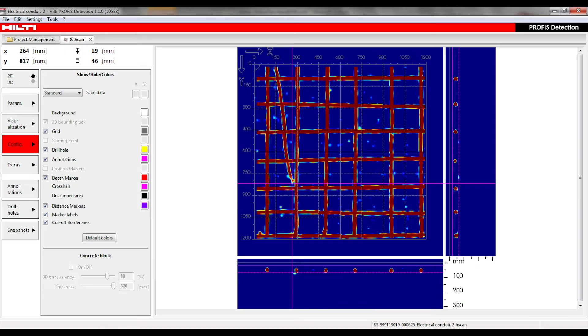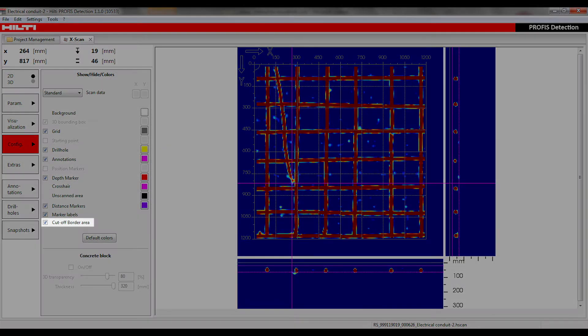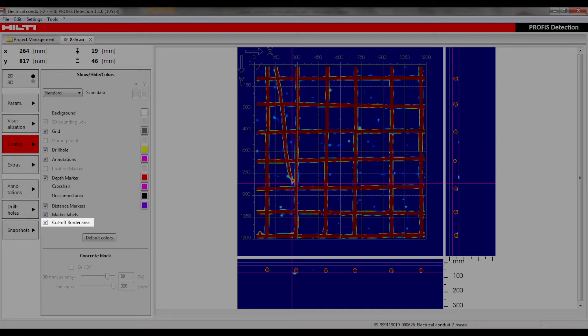It's important to note that prior to exporting the data from PROFIS detection, the cut-off border area must be activated as shown, so that the scans can be stitched together when imported to a 3D software program.